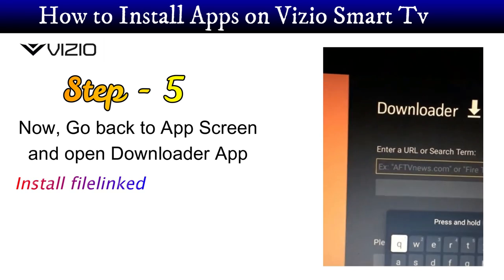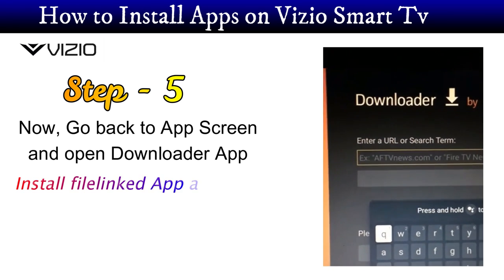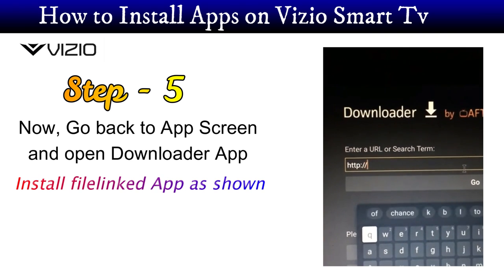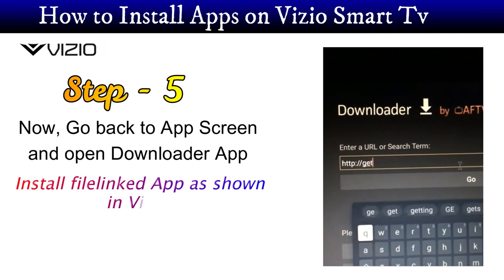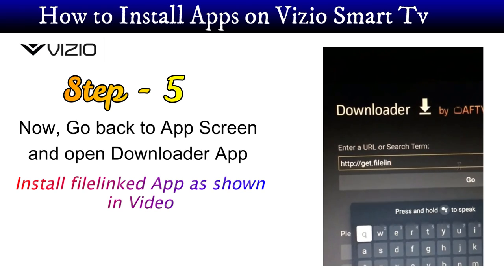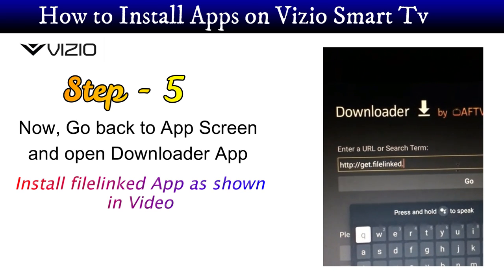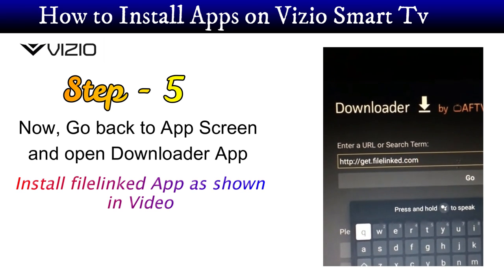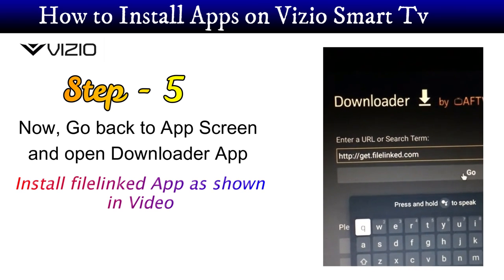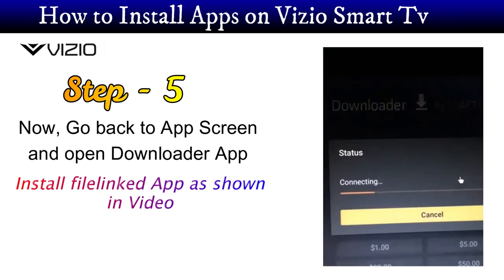Next step is to go back to the app screen and open the downloader app. Install the File-linked app as shown in the video.